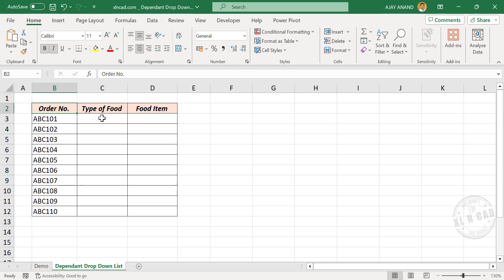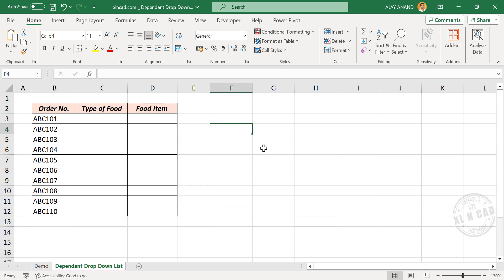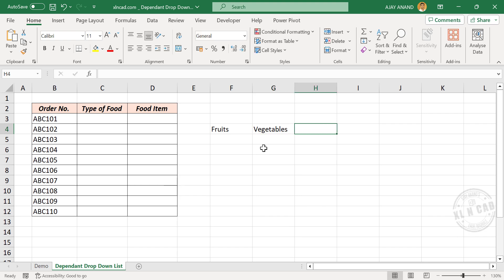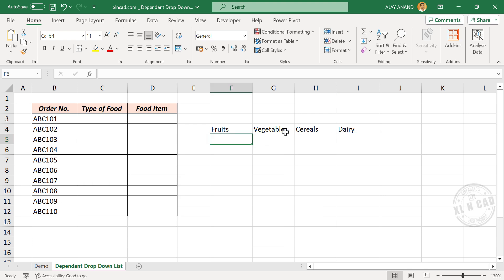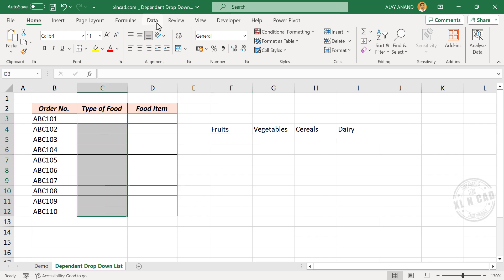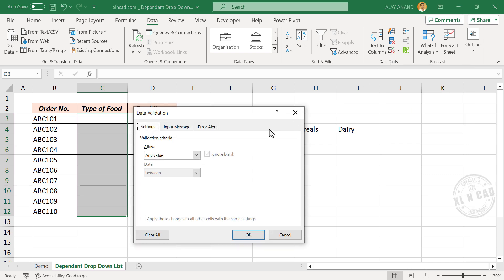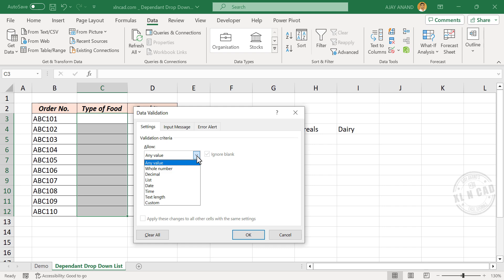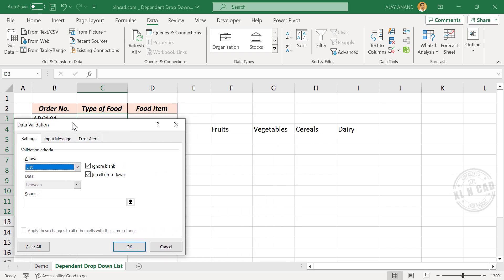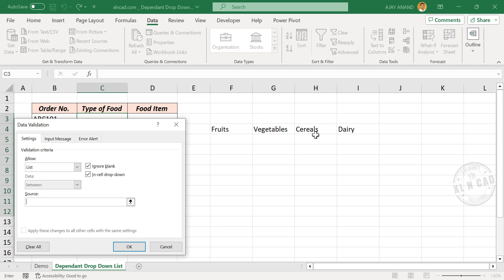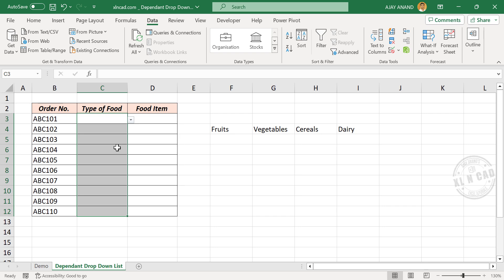To create the first drop-down list, type in the options needed: fruits, vegetables, cereals, dairy. To create a drop-down list with these options, select the cells where you want the drop-down list. In the Data tab, go to Data Validation, set Validation Criteria to List, click on the input box under Source, and select the cells containing the options. Click OK — every selected cell is now having a drop-down list.